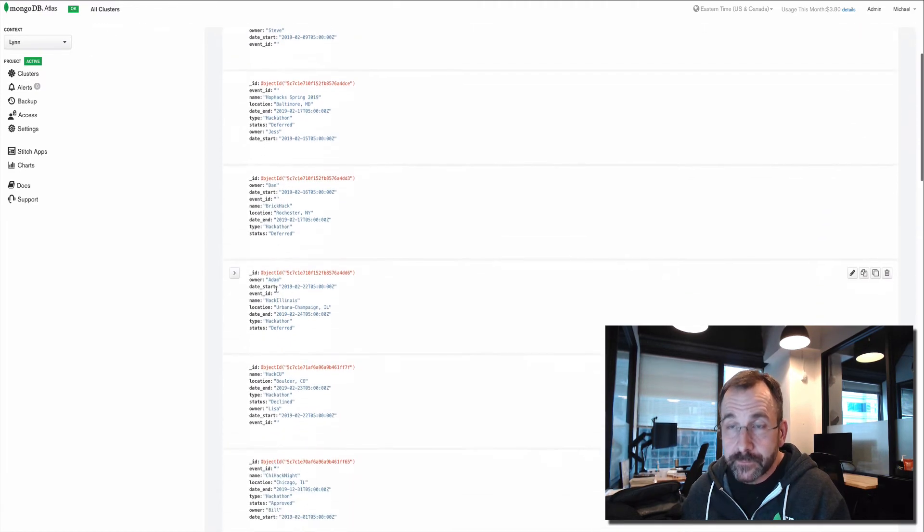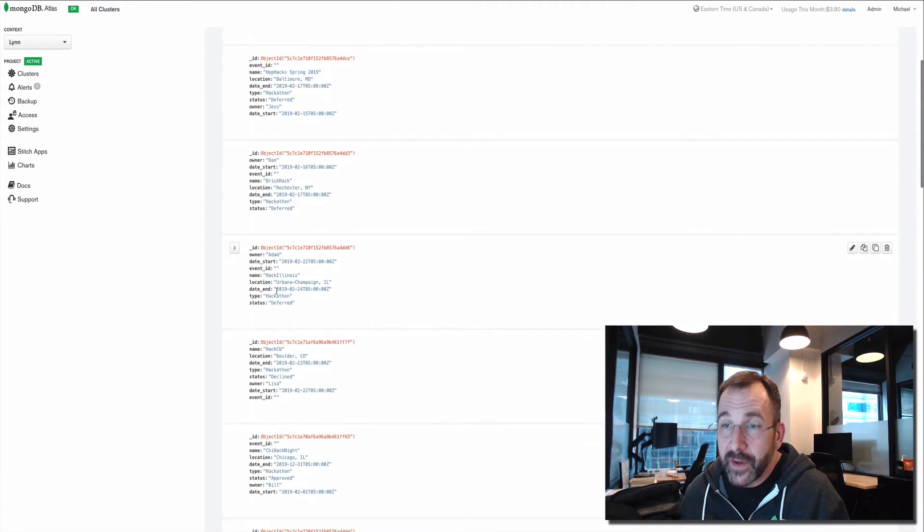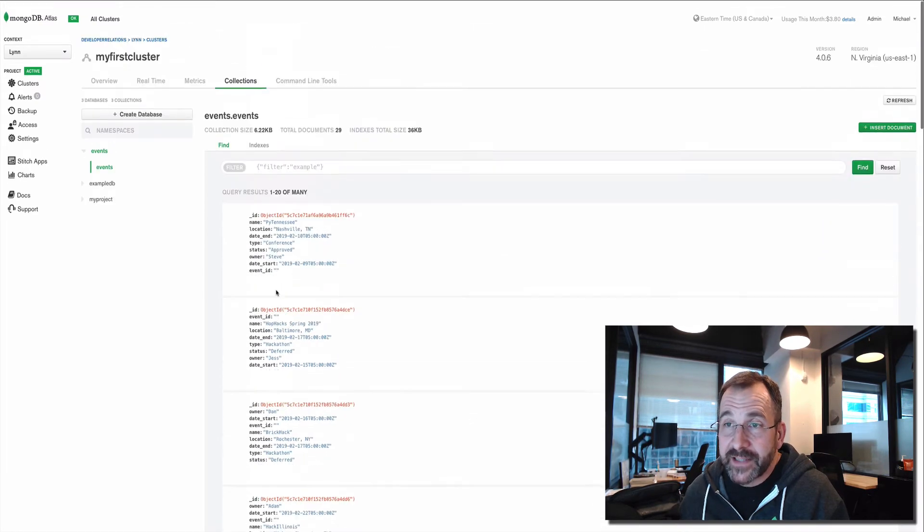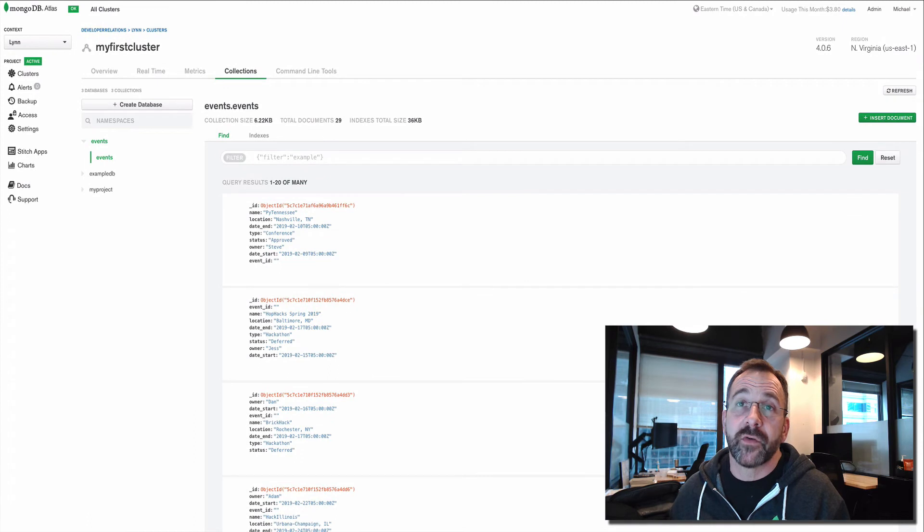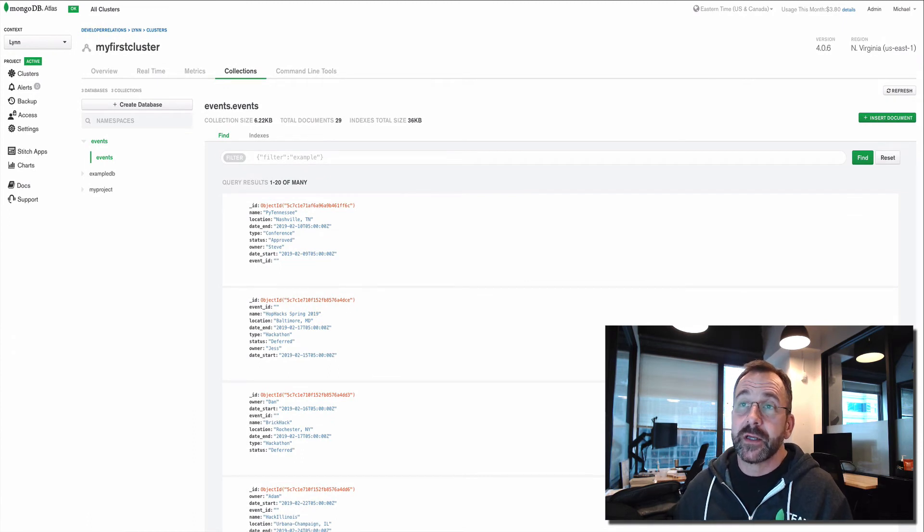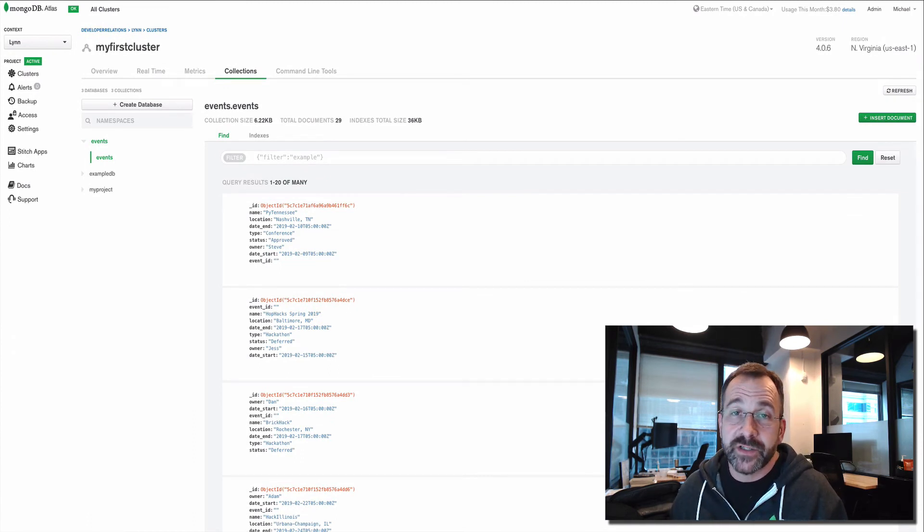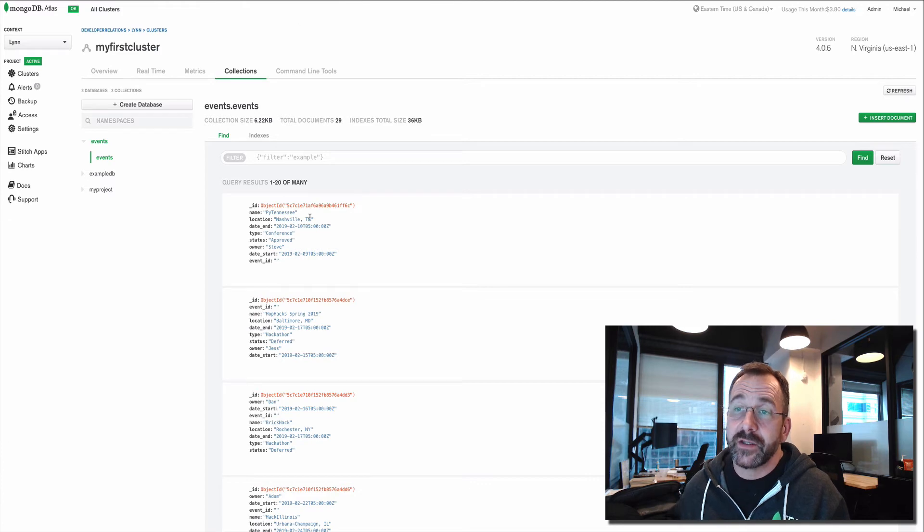And here you see for every row, we have a document, an object that has key value pairs for each of the cells. There you have it. And that's going from sheets through scripts into an HTTP service in Stitch all the way into a database in a collection.